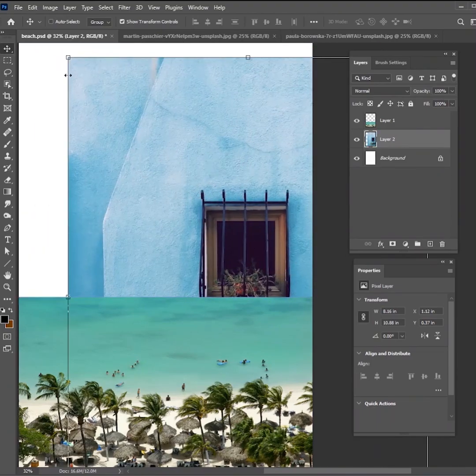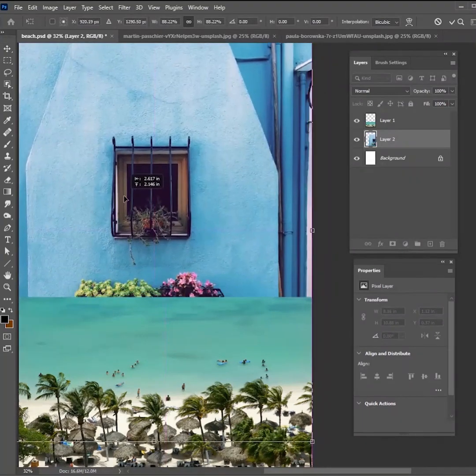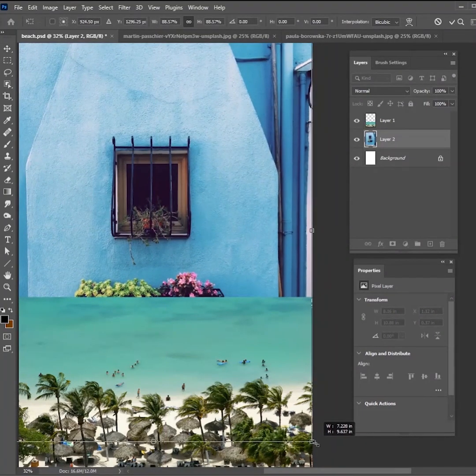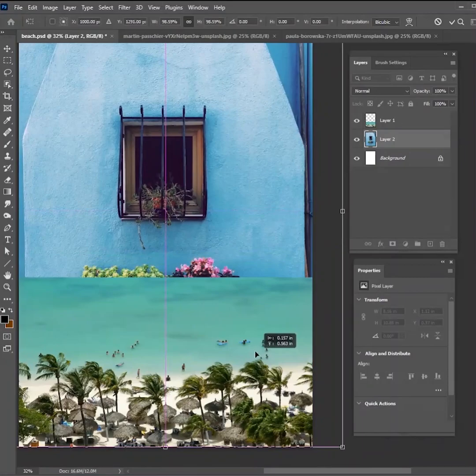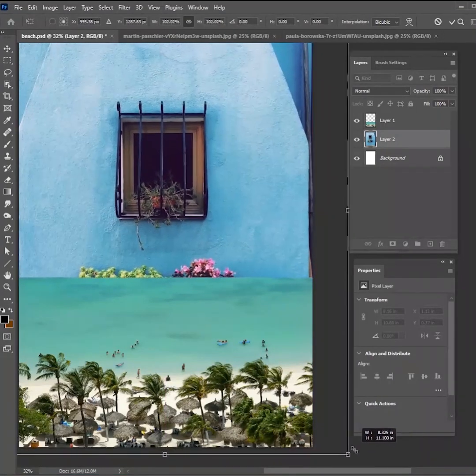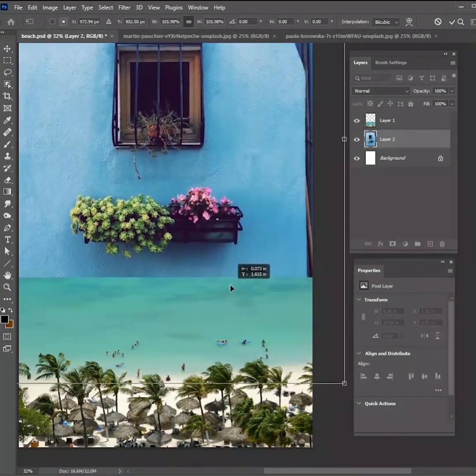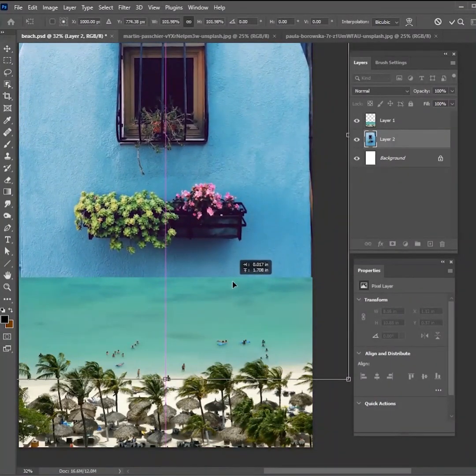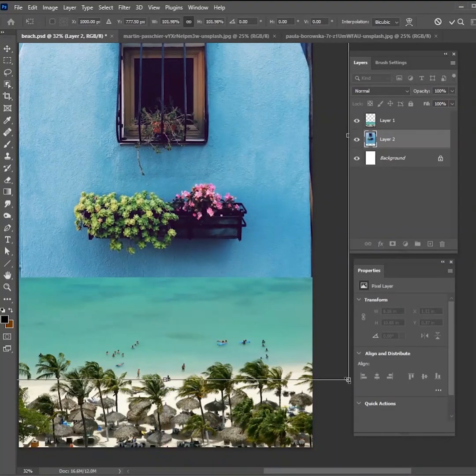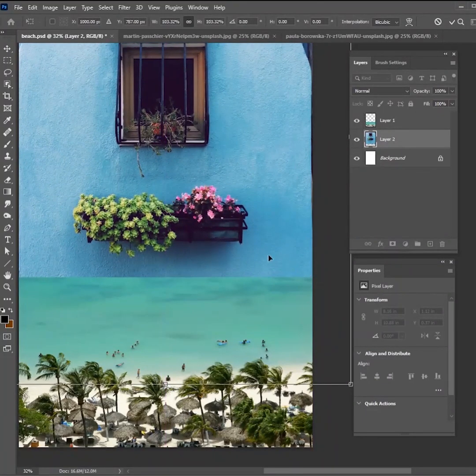So I'm going to bring this in. I'm actually going to bring it below our beach picture and I'm just going to size it up the way I want it to something kind of like this. Now we have both of our images which are completely unrelated.